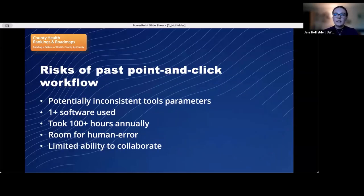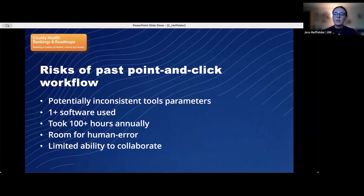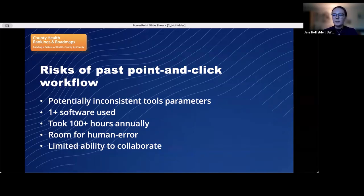I'm now going to go over the construction of the access to exercise measure and how Python and ArcGIS notebooks were used to mitigate the risks of the original manual point-and-click workflow. Python is a general-purpose programming language that can be used for data analysis and task automation, and ArcGIS notebooks provides a Jupyter Notebook experience, allowing users to create documents that contain live Python code and narrative text. The construction of this measure is complex and used to take several weeks to complete. It has five input data sets and requires the use of multiple ArcGIS tools. One risk year-to-year was that different tool parameters might have been used — for example, for the buffer tool in ArcGIS Pro — making the measure difficult to reproduce. Additionally, the measure was constructed using ArcGIS Pro and SAS, and exporting data from Pro and importing into SAS added a lot of time. The use of a point-and-click approach in ArcGIS Pro left room for human error and meant that collaboration was limited to teammates with GIS software experience.